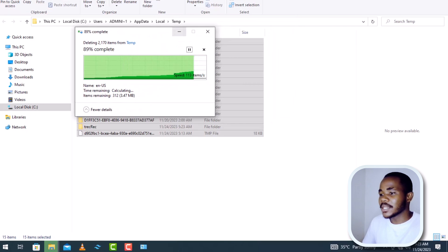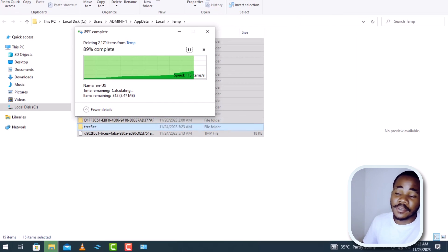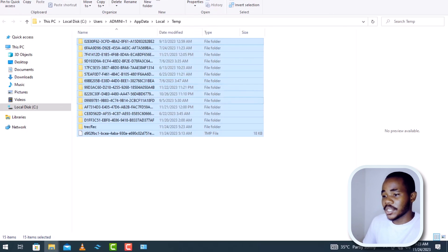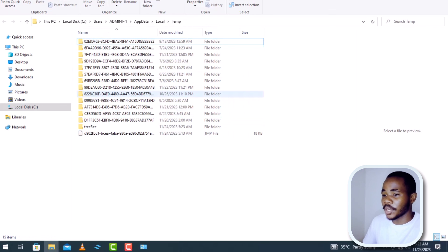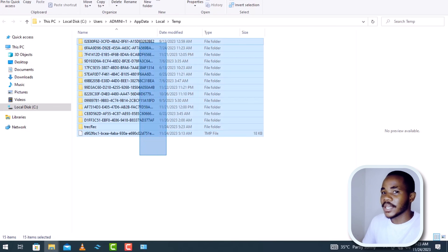For me it's taking longer than expected — it seems the computer is still using some of these files, so it's okay, just be patient. These are the ways to get rid of unnecessary files and free up space on your Windows C drive. Hopefully these methods were helpful to you and I hope to see you in another video. Thank you.